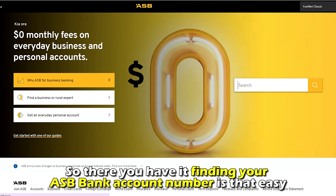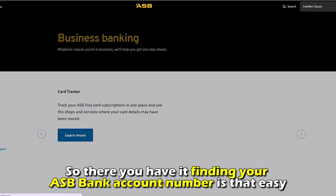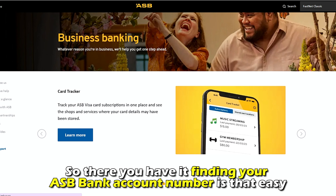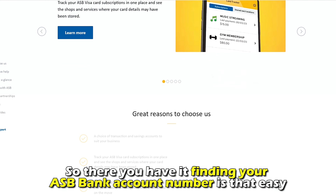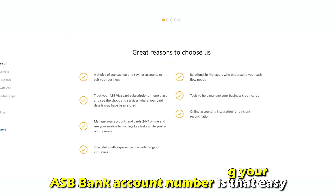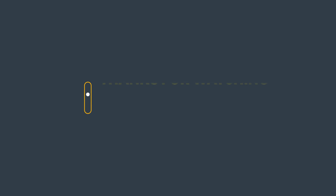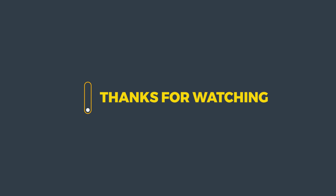So, there you have it. Finding your ASB bank account number is that easy. Thanks for watching. Till next time.